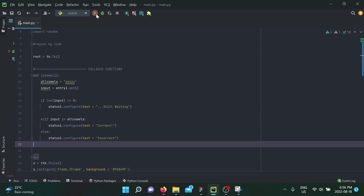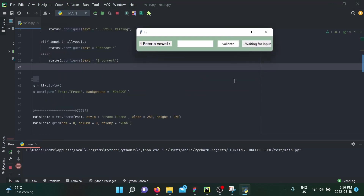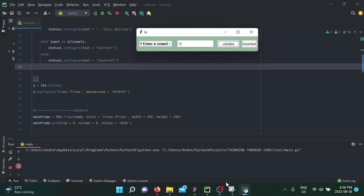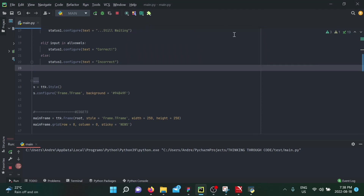Running it again: clicking validate with nothing shows 'still waiting'. Putting in '12' shows incorrect. Putting in 'F' shows incorrect. Putting in 'A' shows correct. That is the first method of validation through a button.